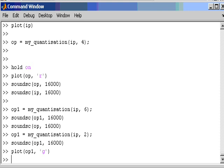So that was just an example of how quantization will actually affect a signal. It basically introduces an error. When we use an audio signal we actually can hear that error. So I think it is a nice way to actually think about how quantization will affect a signal.